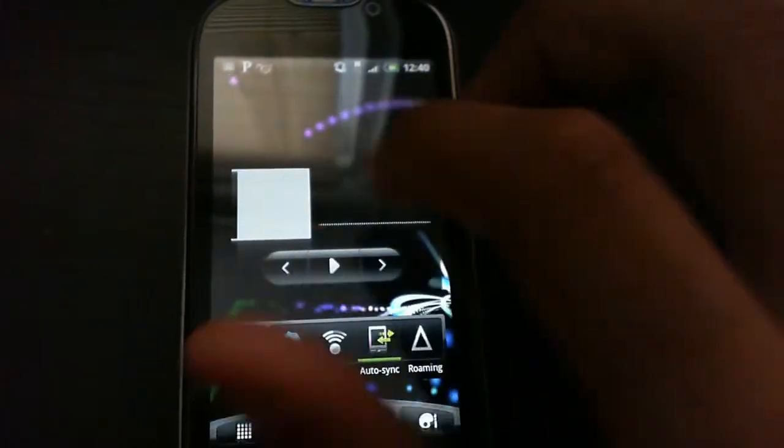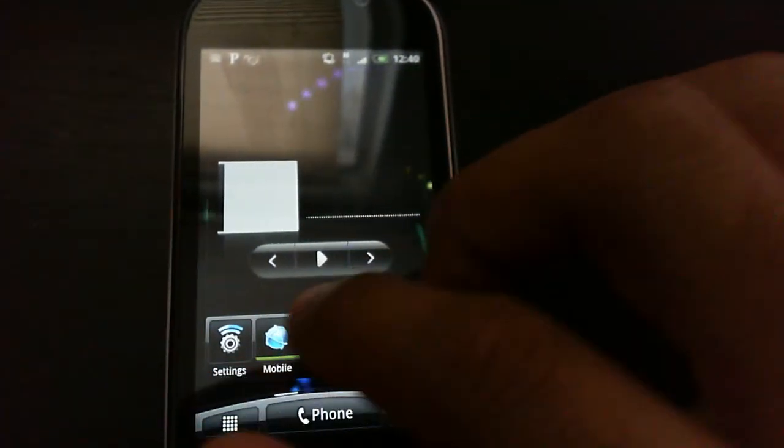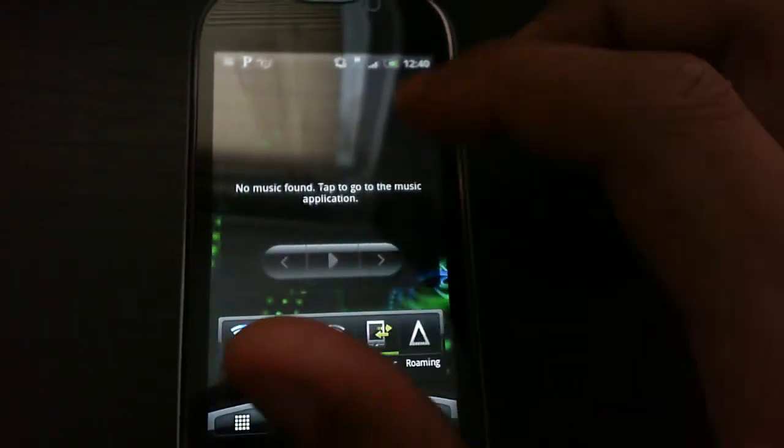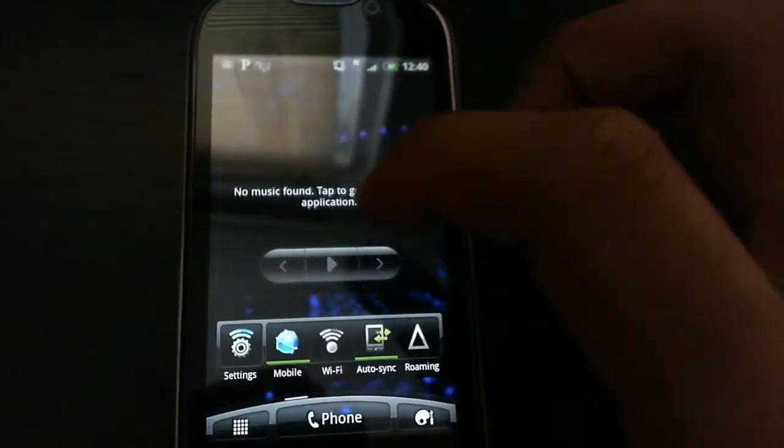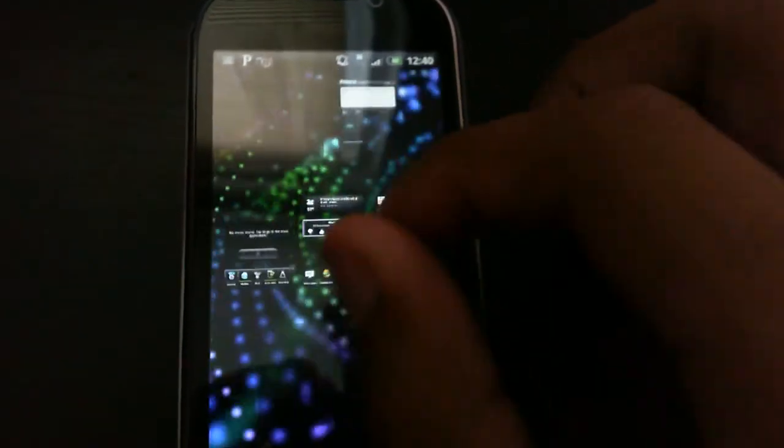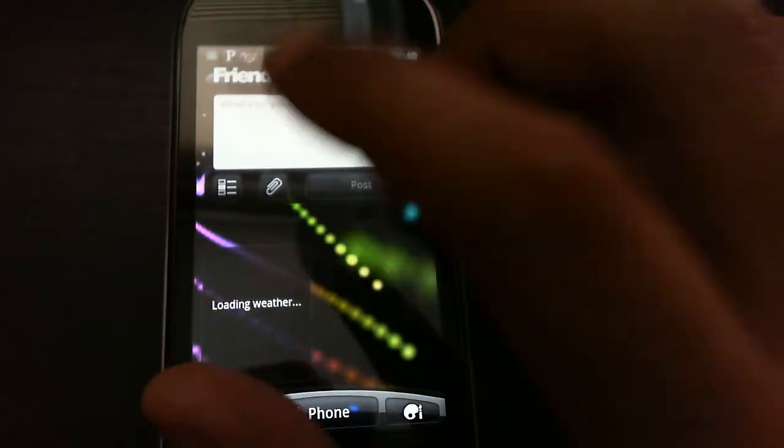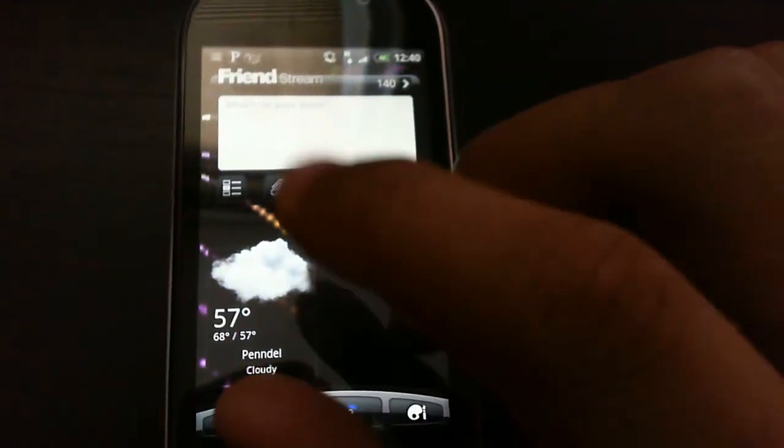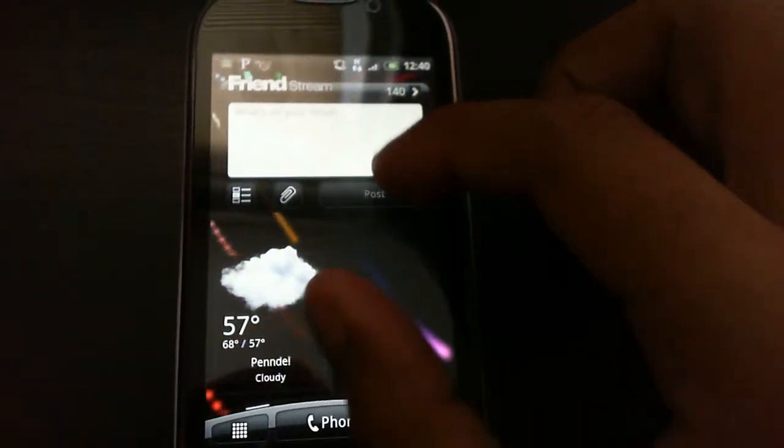Then I have over here music whenever I want to use it in this thing, which is really not necessary. And then the friend stream for Facebook and Twitter and then the weather.